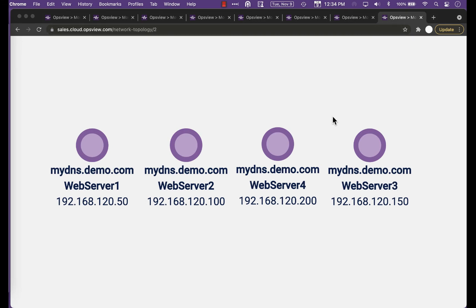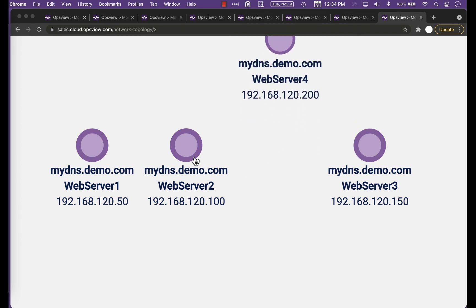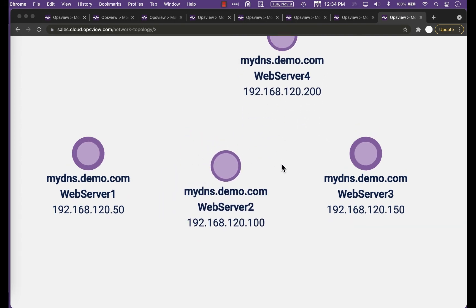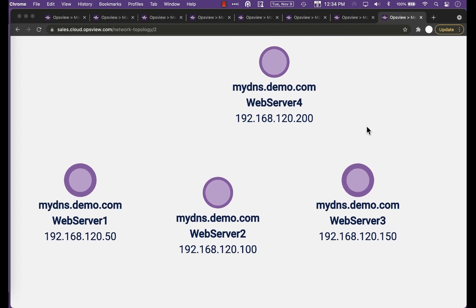And finally, in this case, we can see how one node can be linked to multiple OpsView hosts. We can monitor each of the web servers below the DNS name separately, and also monitor the DNS name itself as an address.